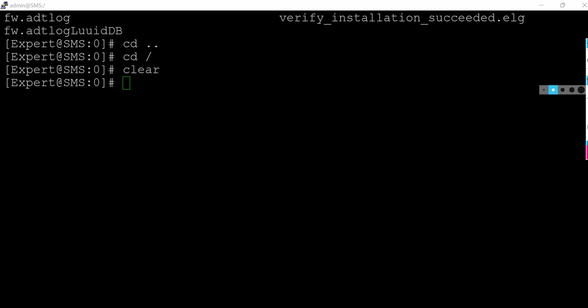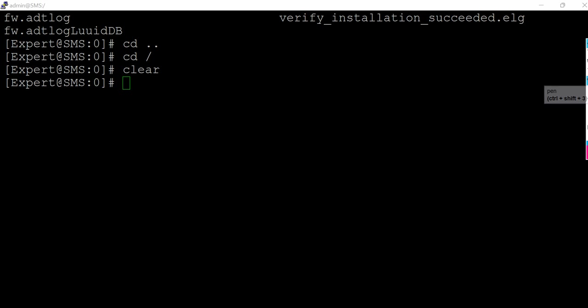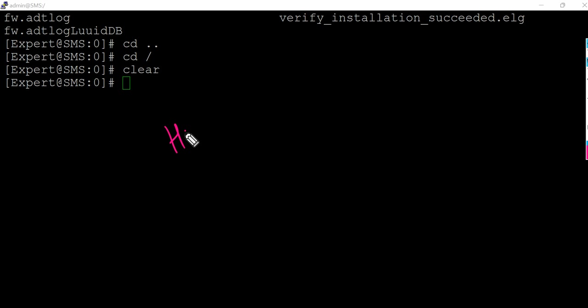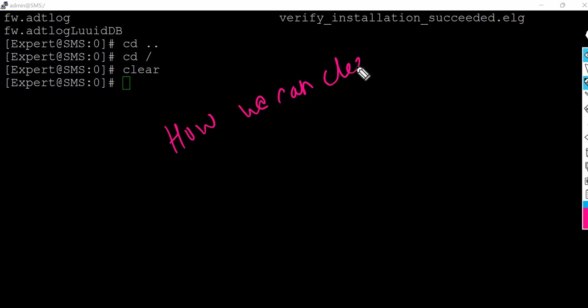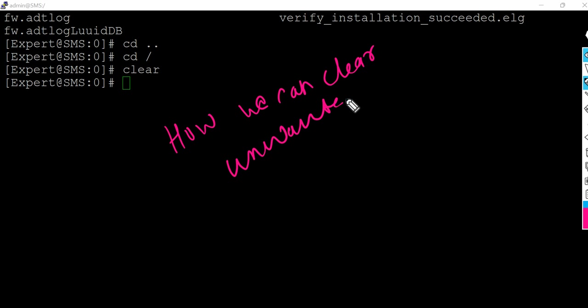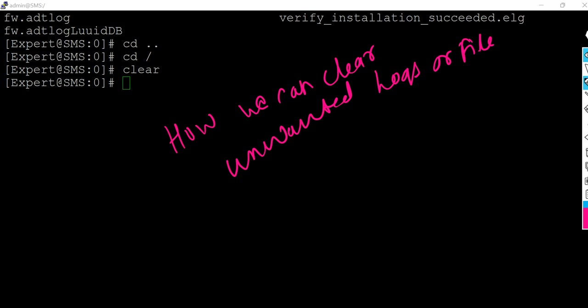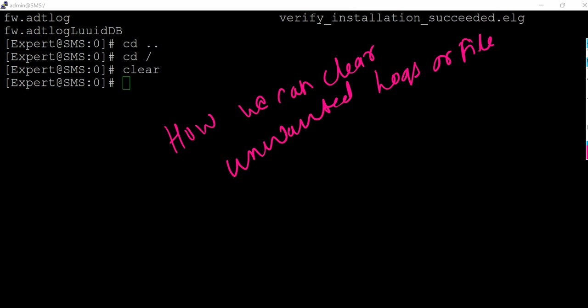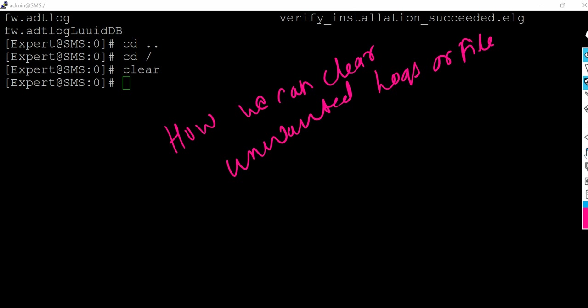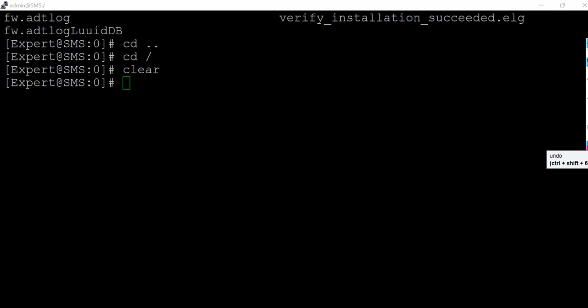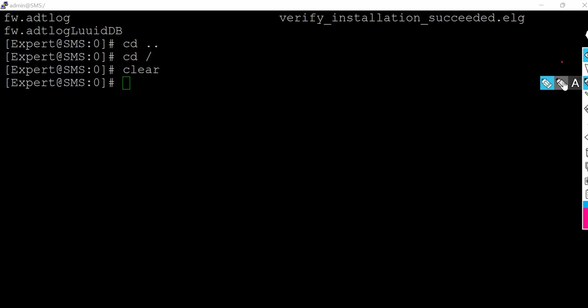Then we'll think about how we can clear unwanted logs or files. To perform those activities you have to be very careful, like what logs and what things you're going to delete. So right now I will help you with that.